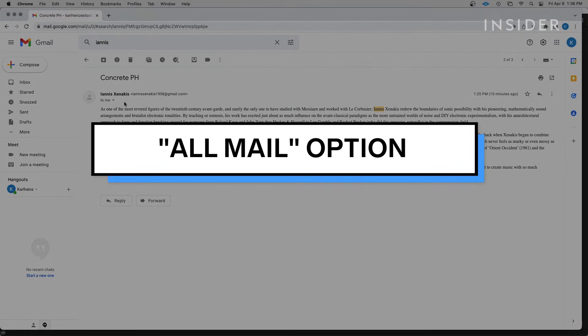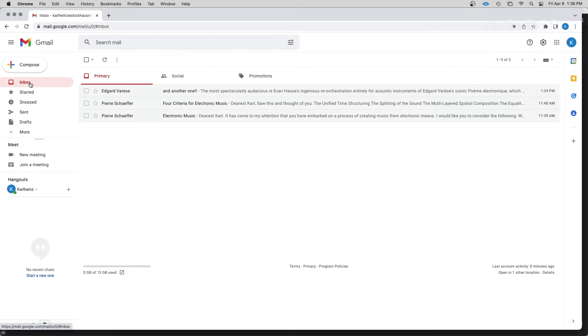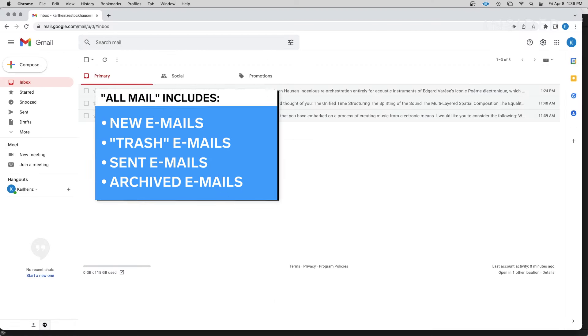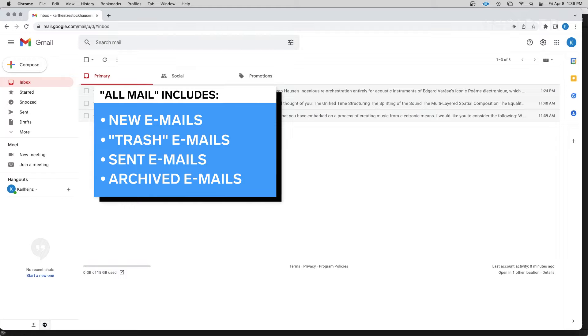You can also use the All Mail option to show all of your emails at the same time. This includes new emails, those in the trash, sent messages, and of course, archived email.